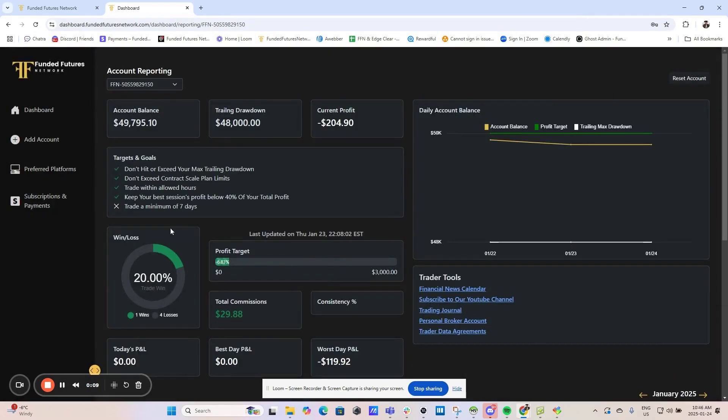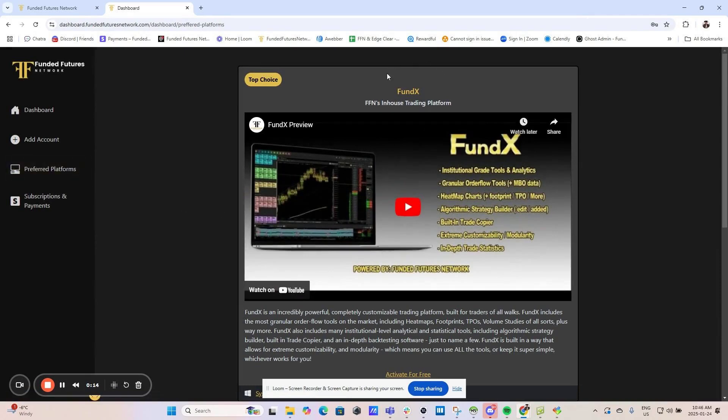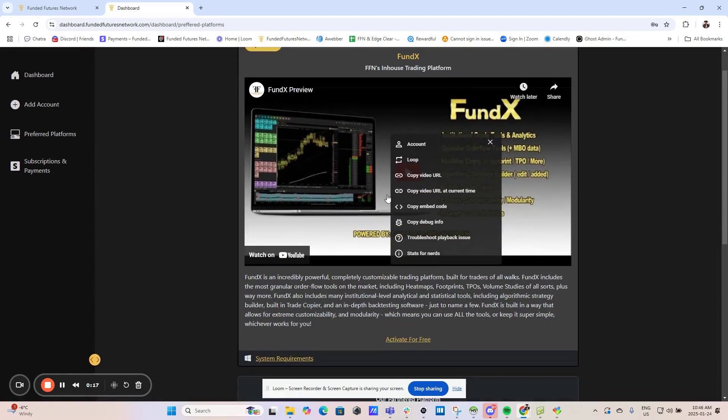Once you have logged in, click Preferred Platforms. This will give you two options for trading platforms. Today we are going to focus on Fundex, which is FFN's version of Quantower.